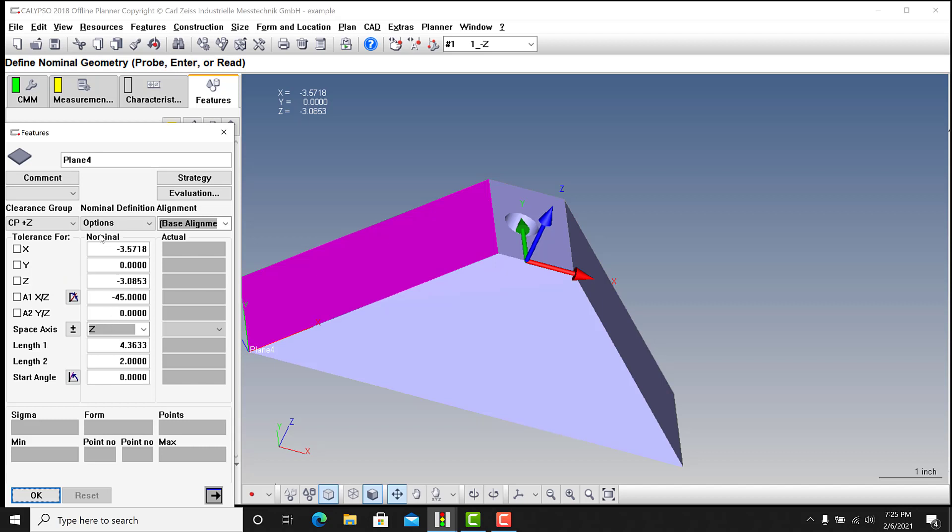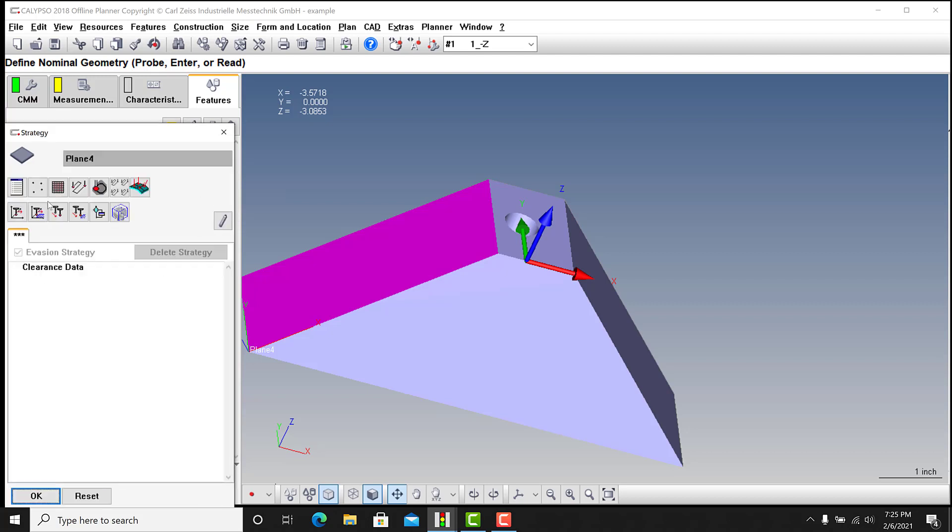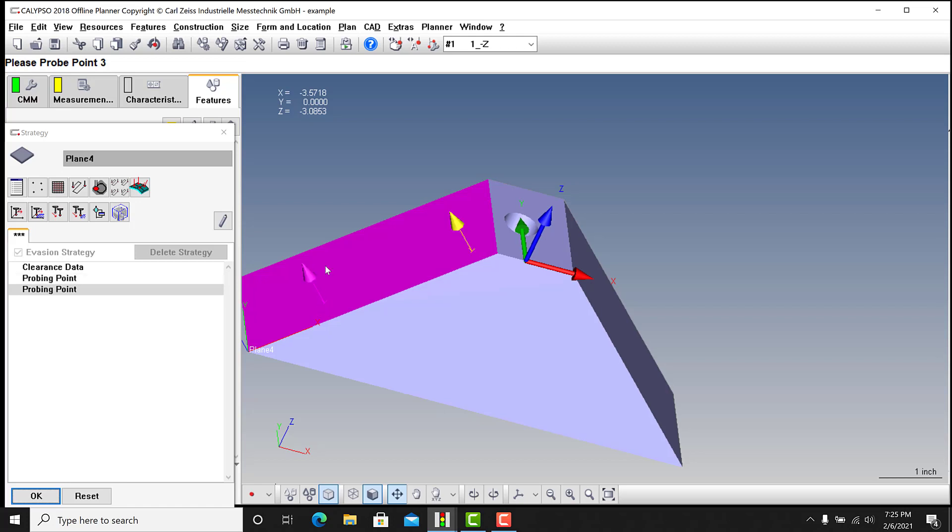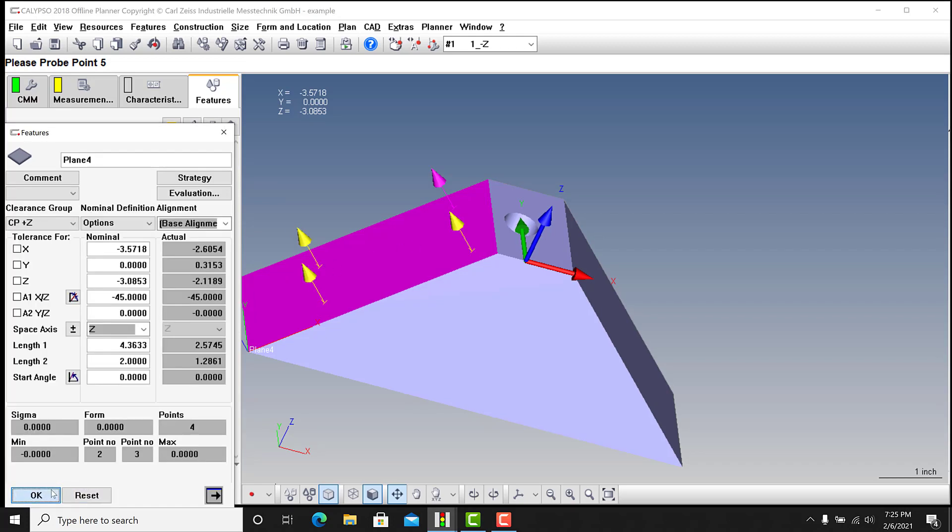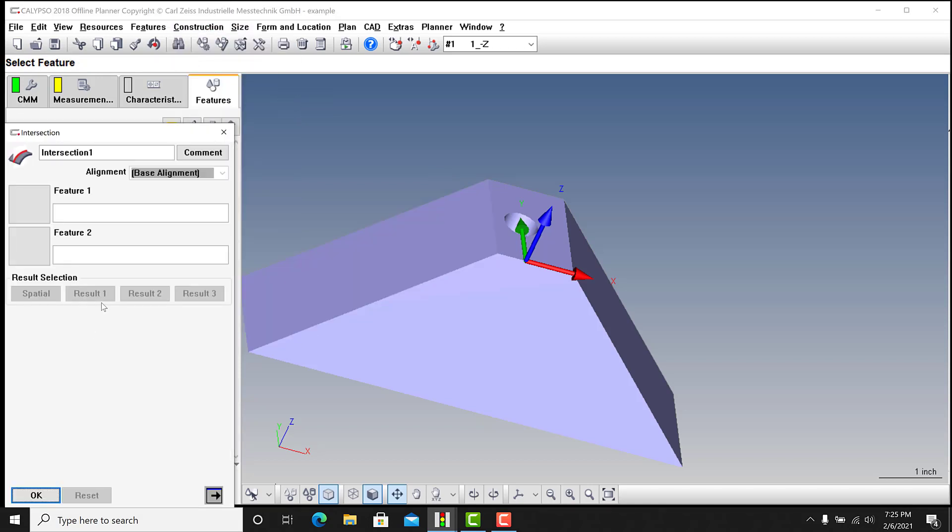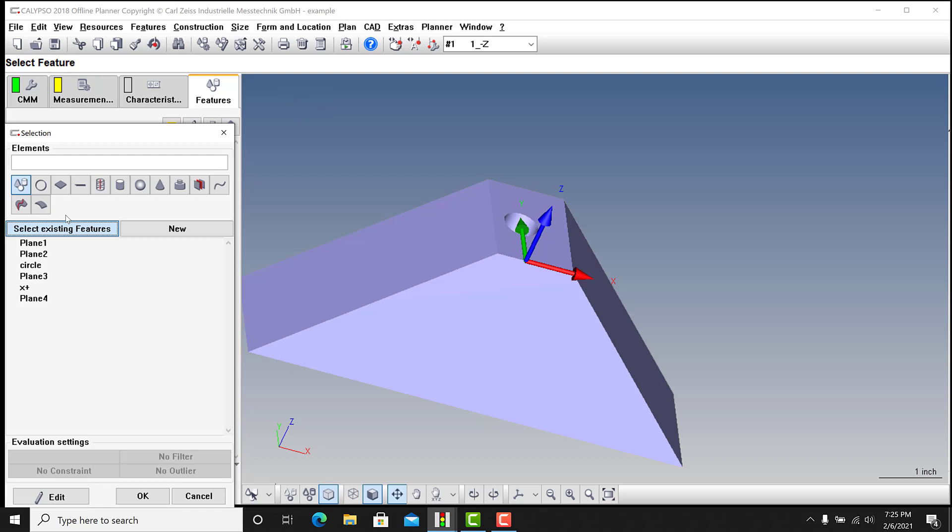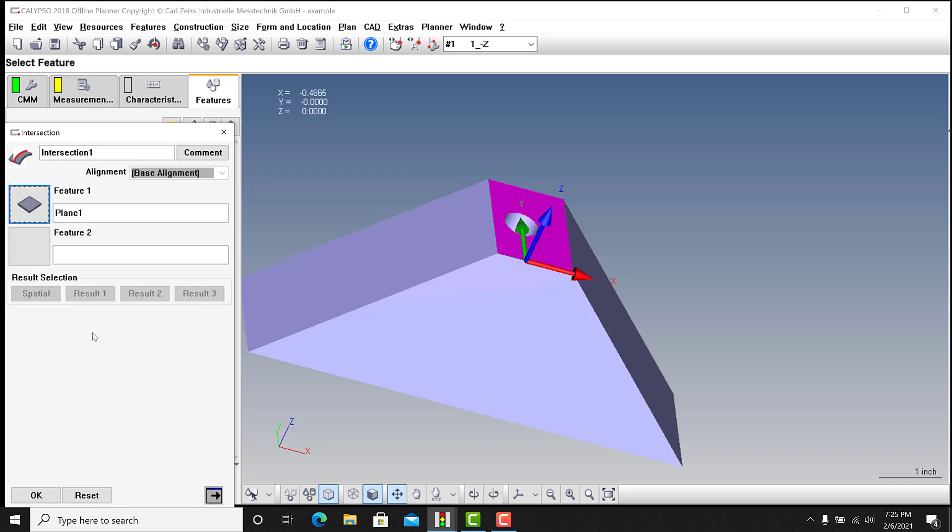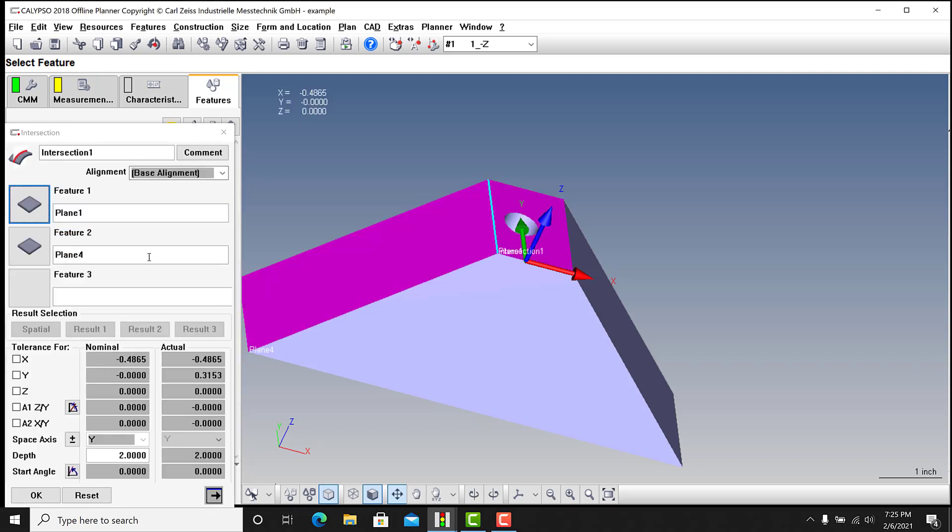And that was really some of the core of the issue that I was running into. So let me just assign a strategy here quick, it doesn't really make a difference, I'm just gonna leave them as probing points. And I'll do another intersection line between the top plane and plane four.